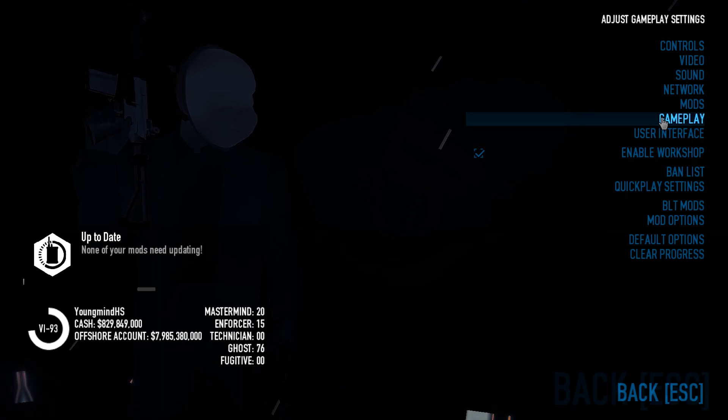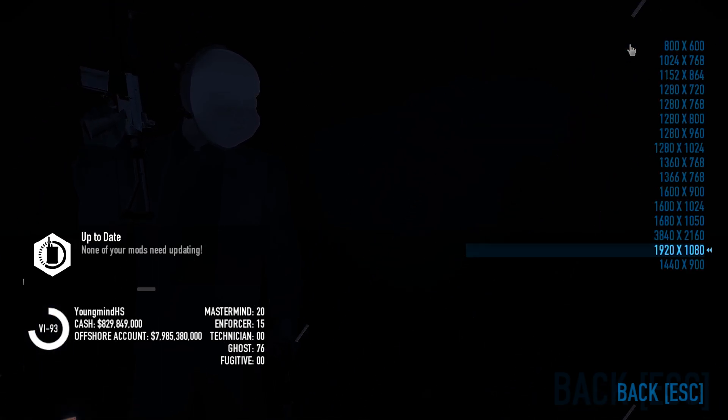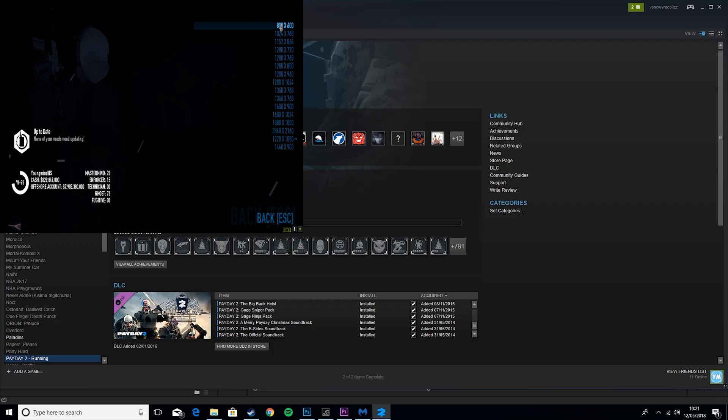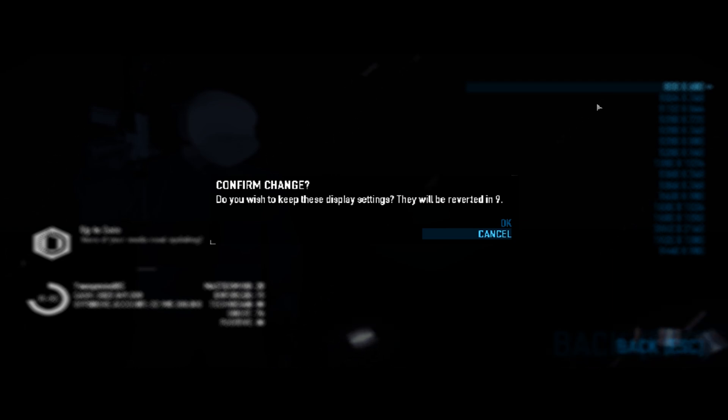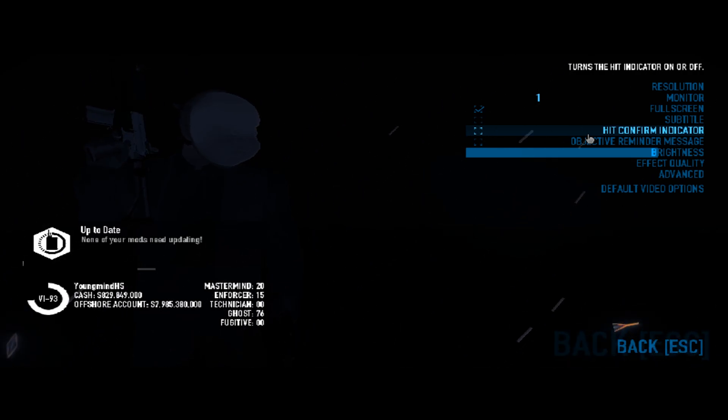Then what you want to do is go to Video, set your resolution to 800 by 600, press OK. Then you want to turn on Full Screen, turn off Subtitling. You can turn on or off Hit Confirm Indicator, you get like 1 or 2 extra FPS if you turn it off.